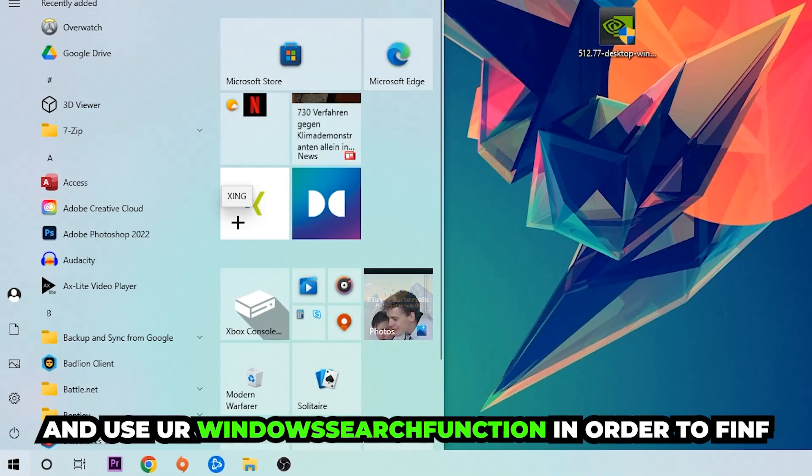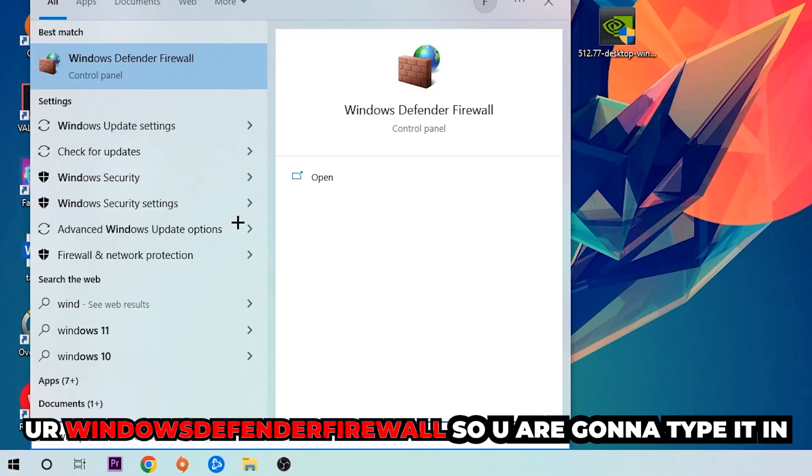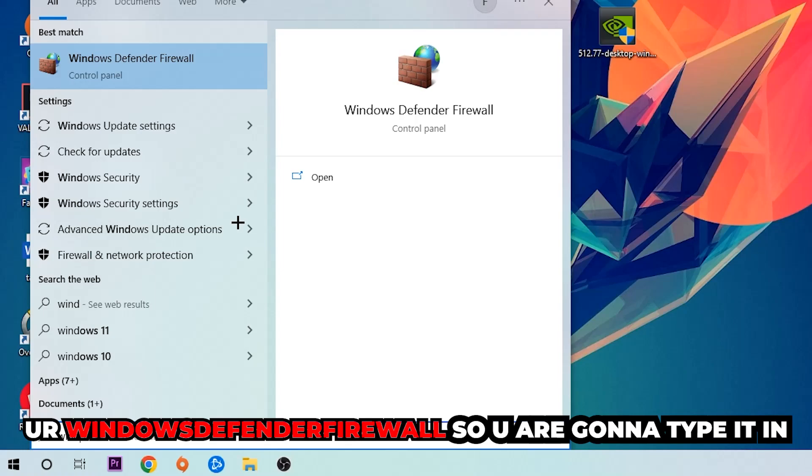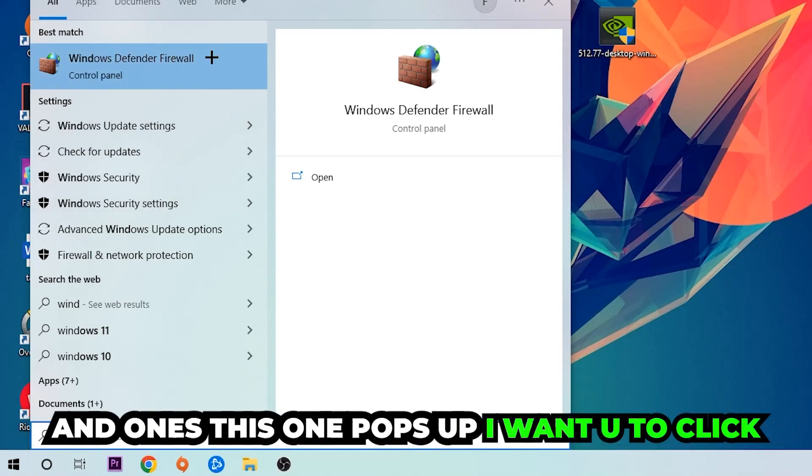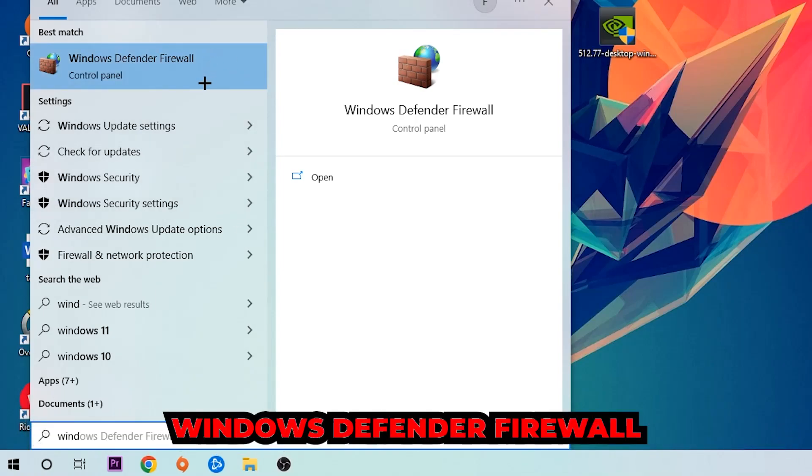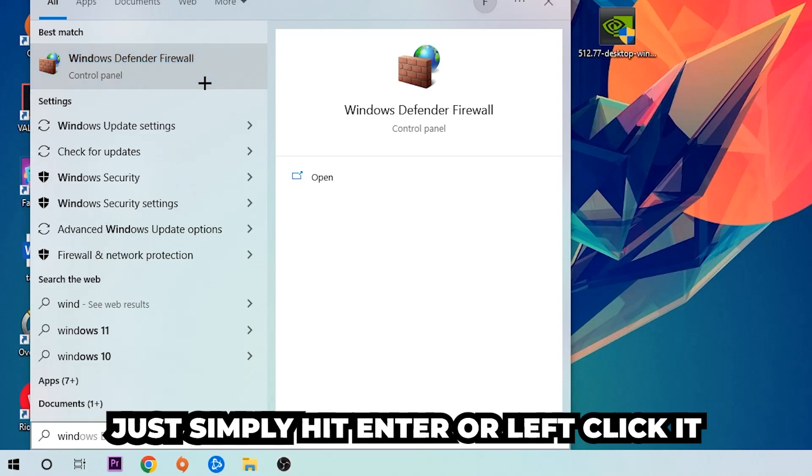You're going to find Windows Defender Firewall, so type it in. Once it pops up, click Windows Defender Firewall, just simply hit enter or left-click it.